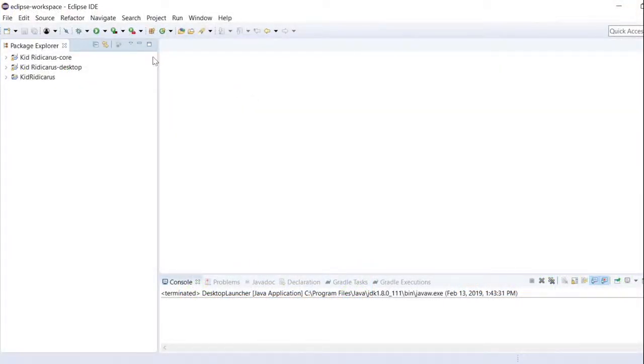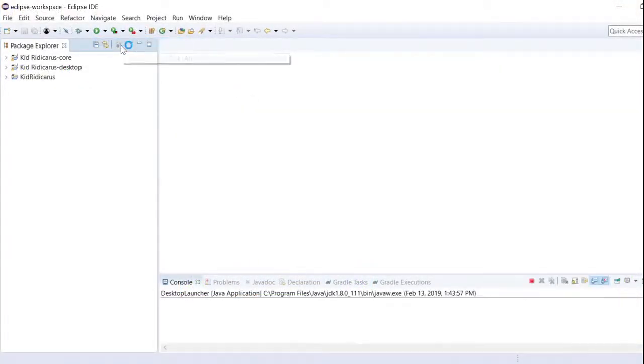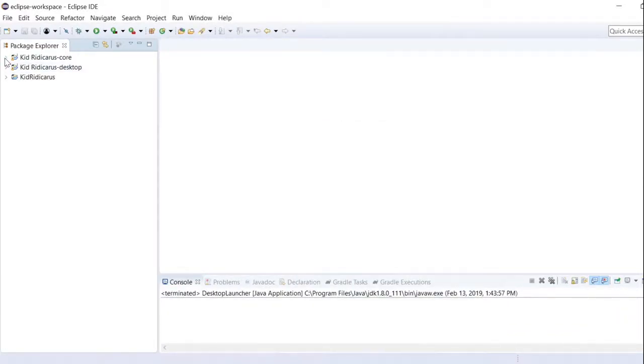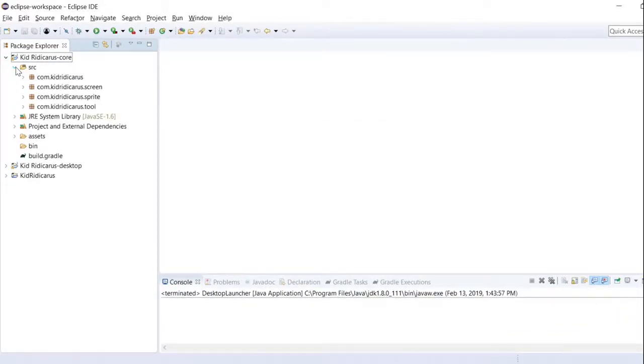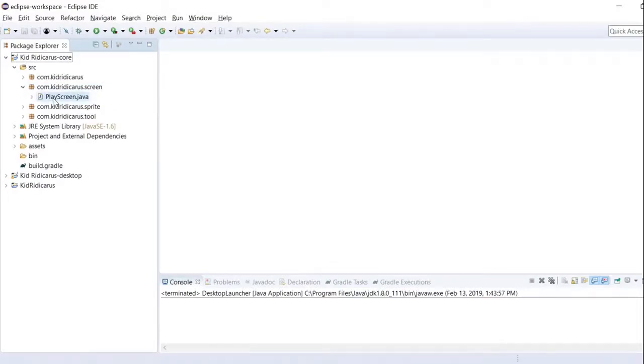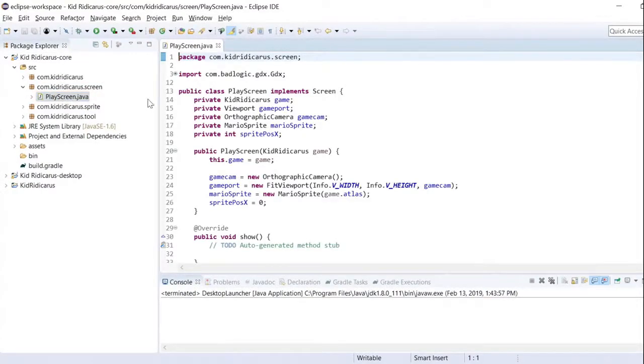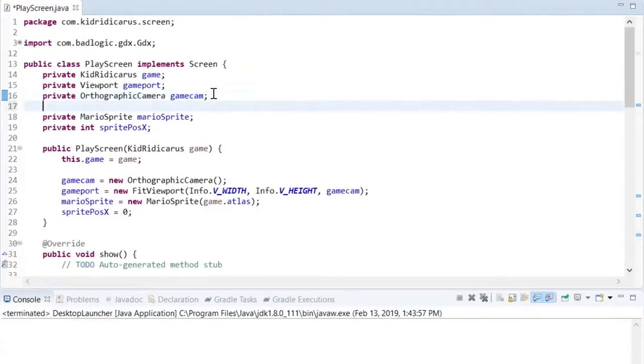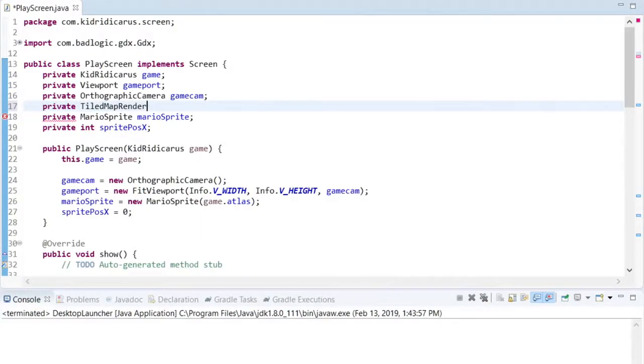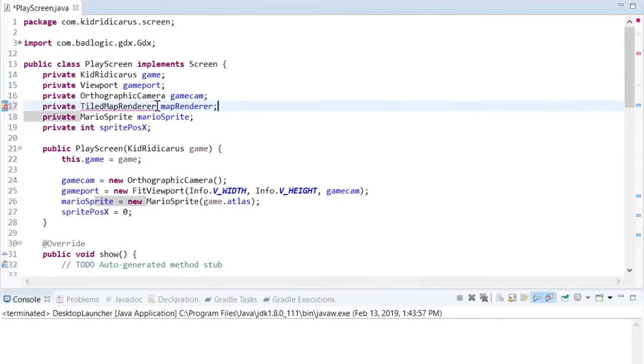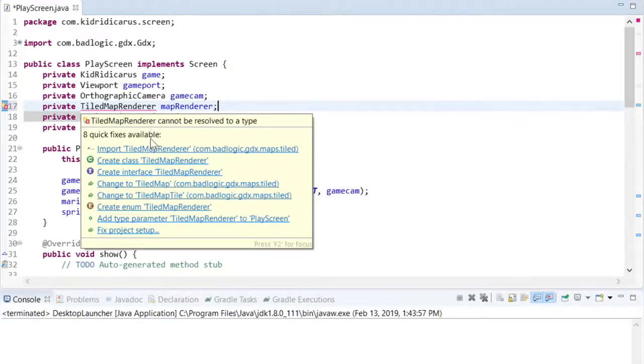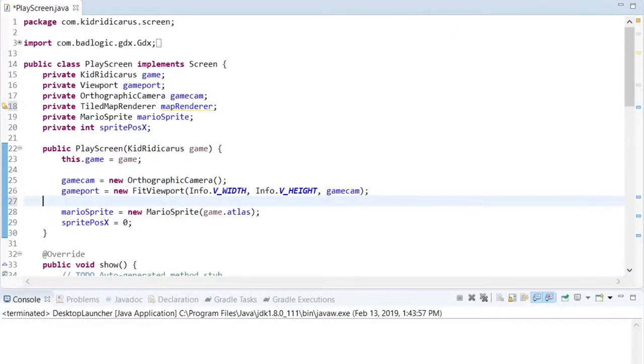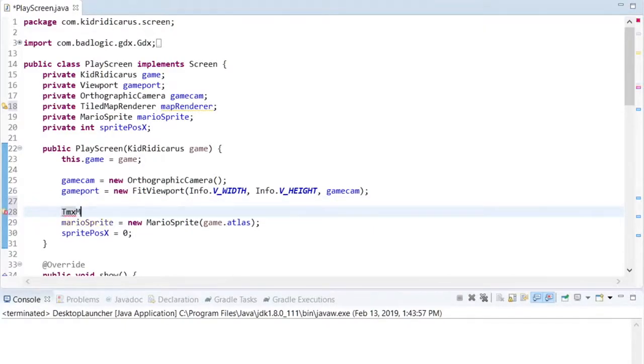To start the coding section of the video, let's see what we had from last time. We should load the new TileMap asset and give Mario something to walk on. Starting in the PlayScreen class, I'll create a TiledMapRenderer reference. The renderer will keep a reference to the map, and will draw the map whenever we need it.